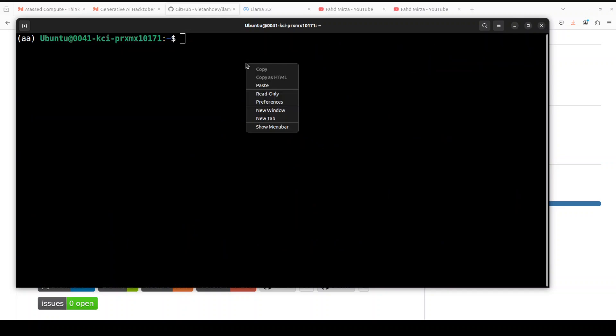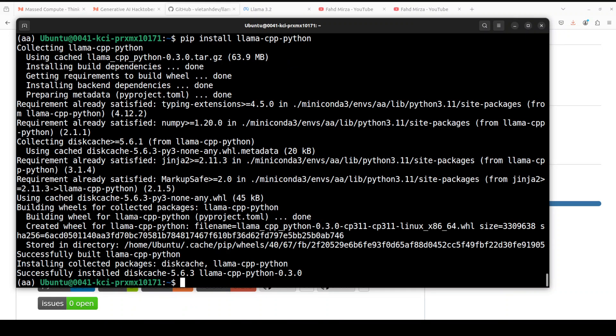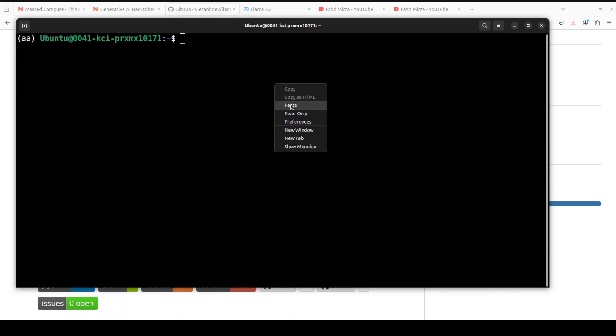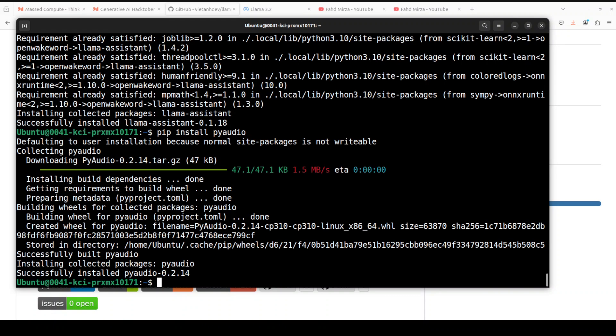Next up, let's install a few more prerequisites which include PyQt, llama-cpp-python and stuff. So all the prerequisites are done. Let me clear the screen. Now let's install the actual Llama Assistant by running these commands: pip install llama-assistant and pip install pyaudio. Everything is eventually installed here. Let me clear the screen.